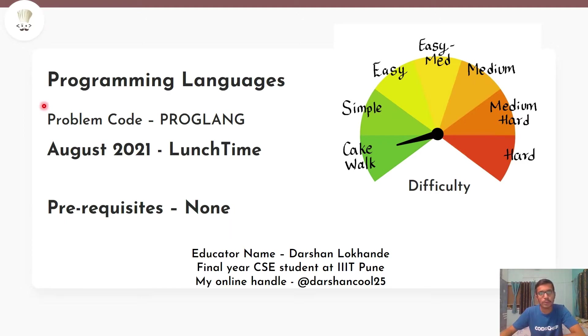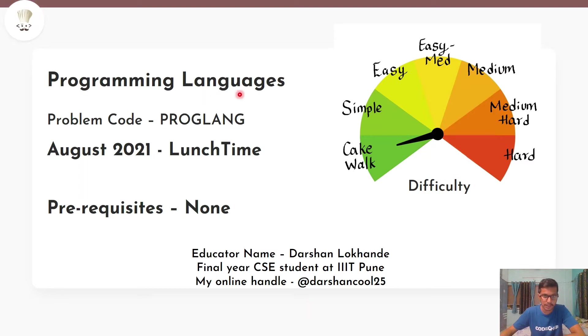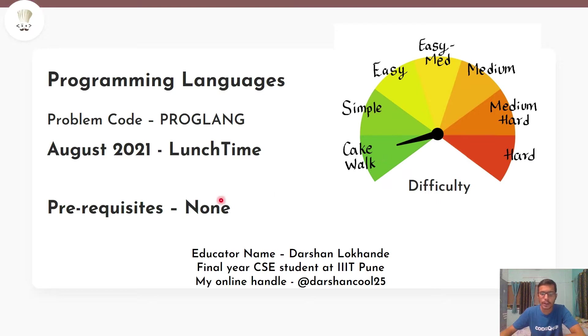Hey guys, welcome to Codechef's YouTube channel. The problem that we are going to discuss today is programming languages. The problem appeared in August 21 lunchtime and has a difficulty level of cakewalk. There are no prerequisites to solve this problem.